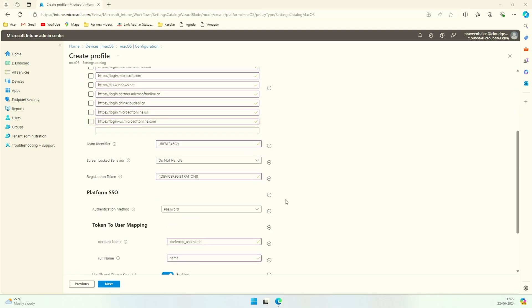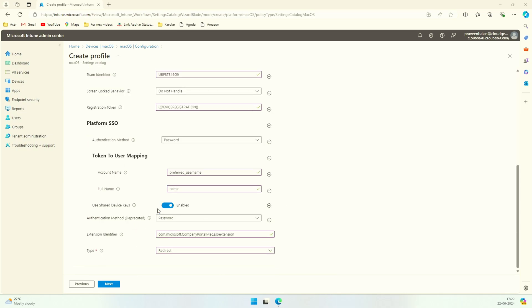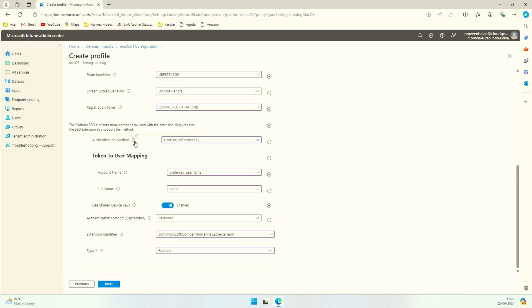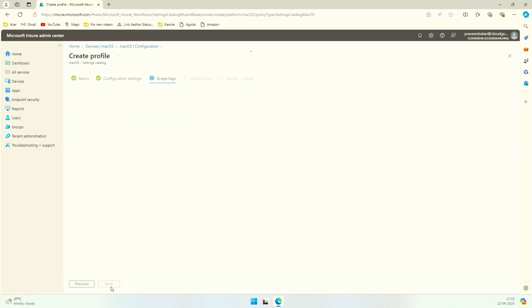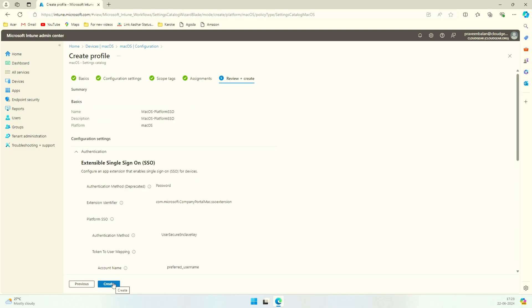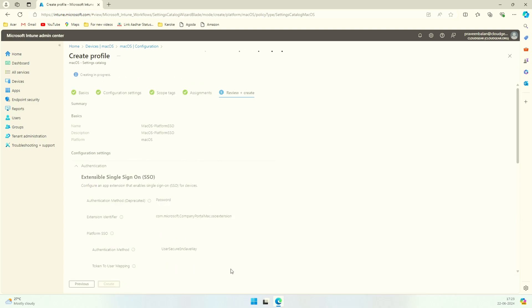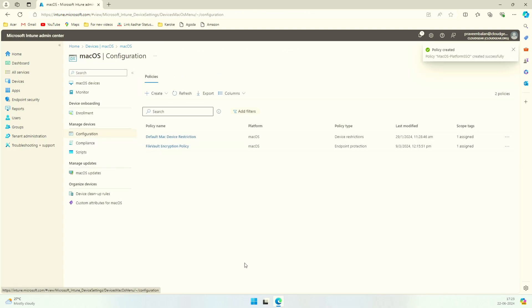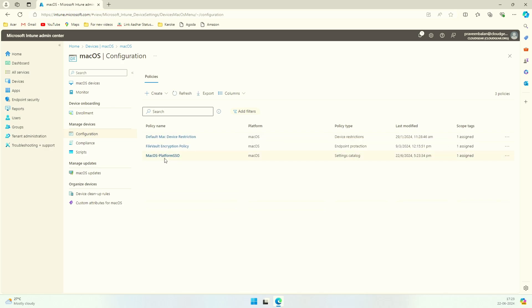This section is important: use secure enclave key or password. If you want to synchronize your local password with Entra ID, you must use the password. But if you want to maintain the local password of Mac and ensure that you have SSO enabled, then you should use the secure enclave key option. I have chosen to go with secure enclave key option. If you choose password, you are more than welcome to do so. The policy is now created. That's all done from Intune perspective.